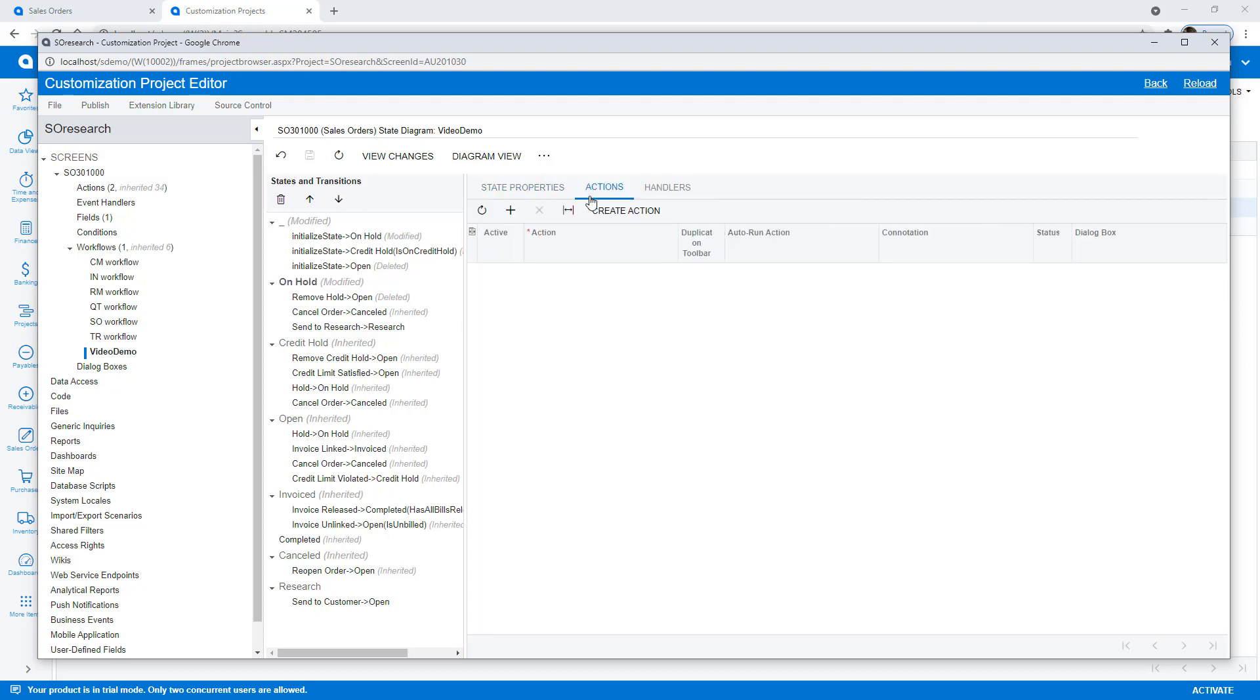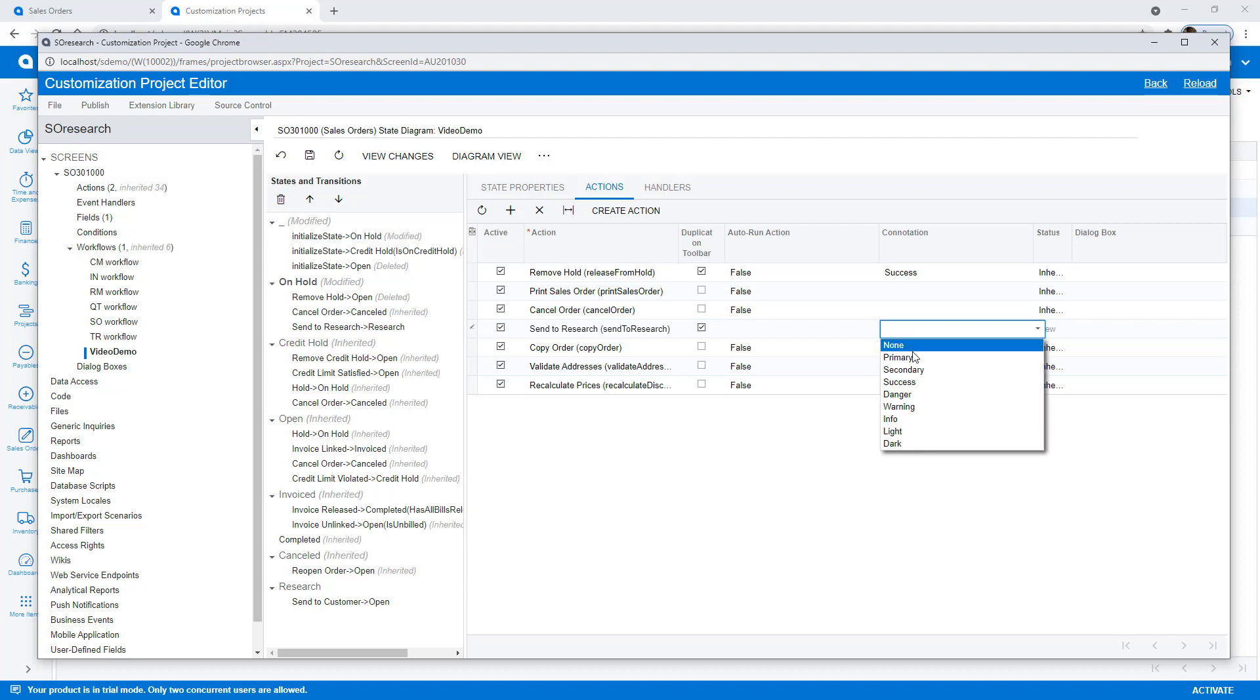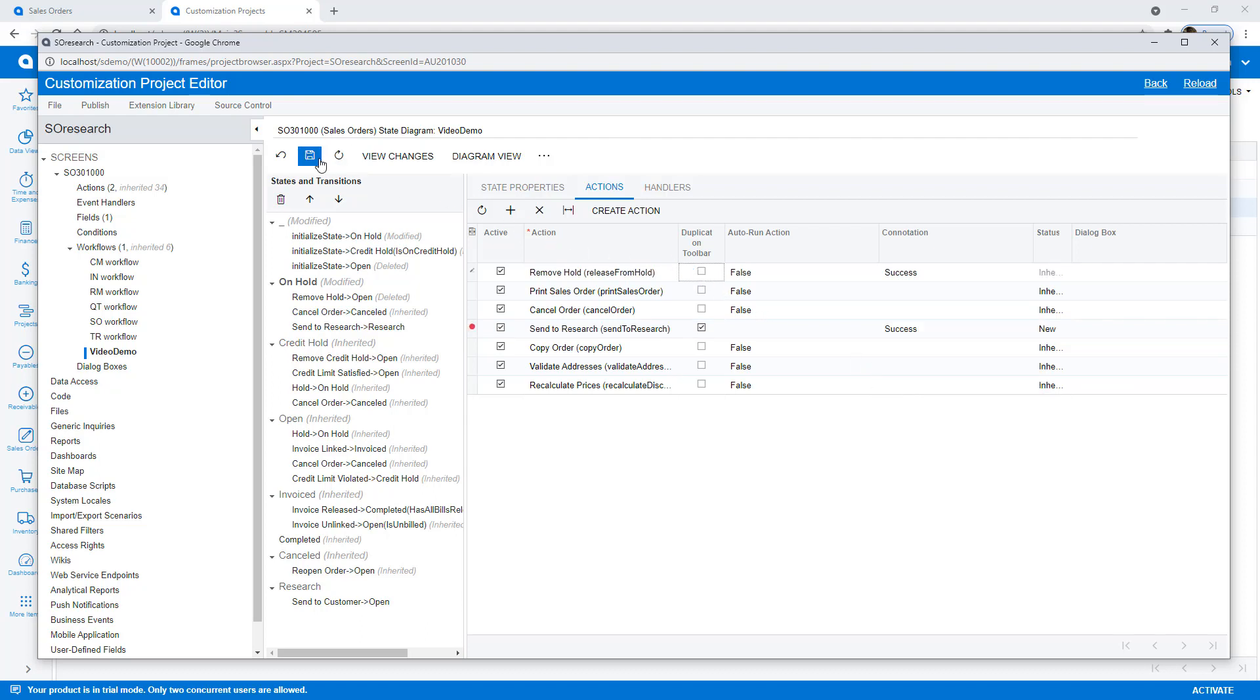When the document's on hold, I set the research action to appear in the toolbar and select the success connotation so my button appears in a green color.